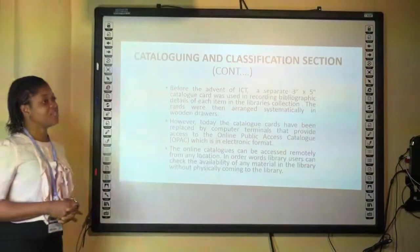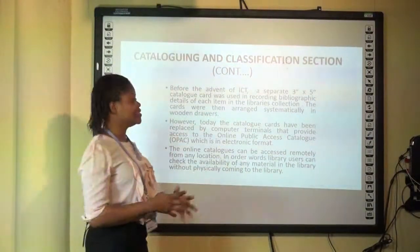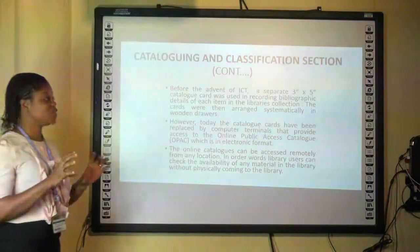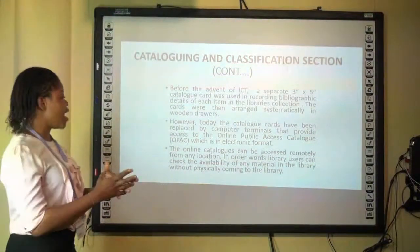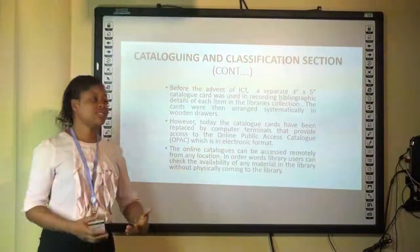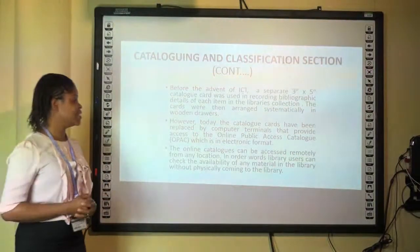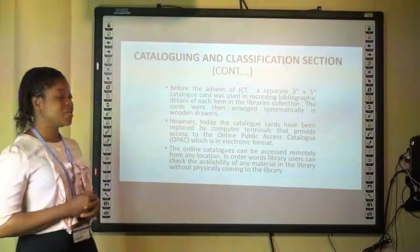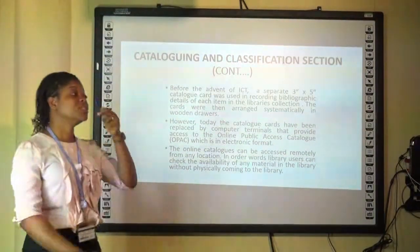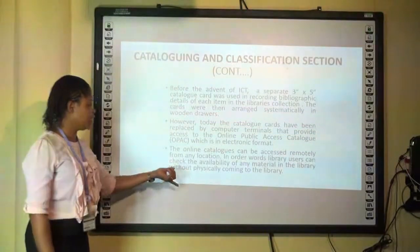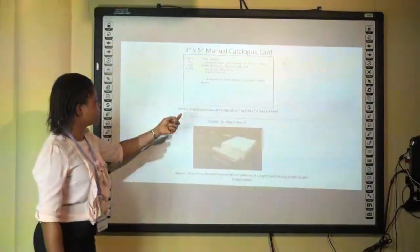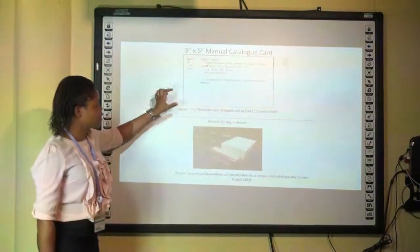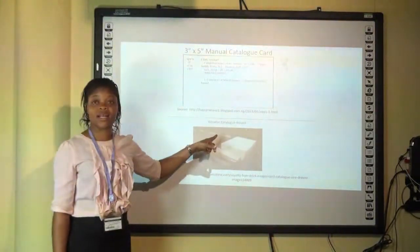Before the advent of ICT, a separate 3x5 catalog card was used in recording these bibliographic details. However, today with the internet, we now have OPAC — that is the Online Public Access Catalog — which can be accessed electronically and remotely. This is how the library card usually looks like, and this is the wooden catalog drawer.